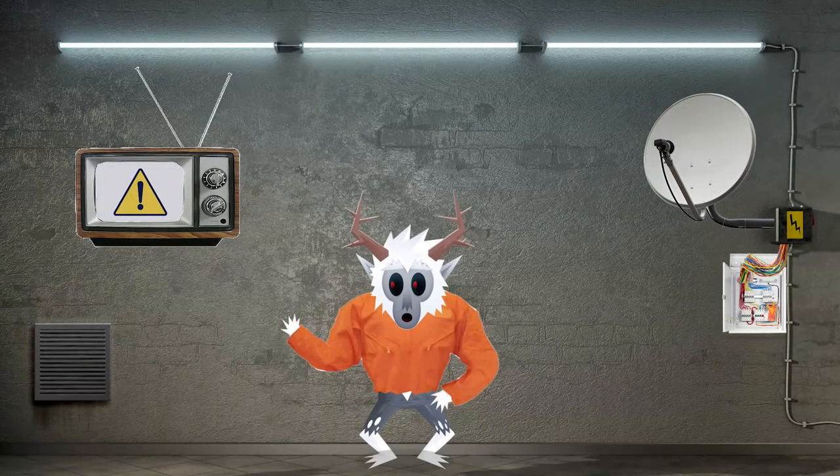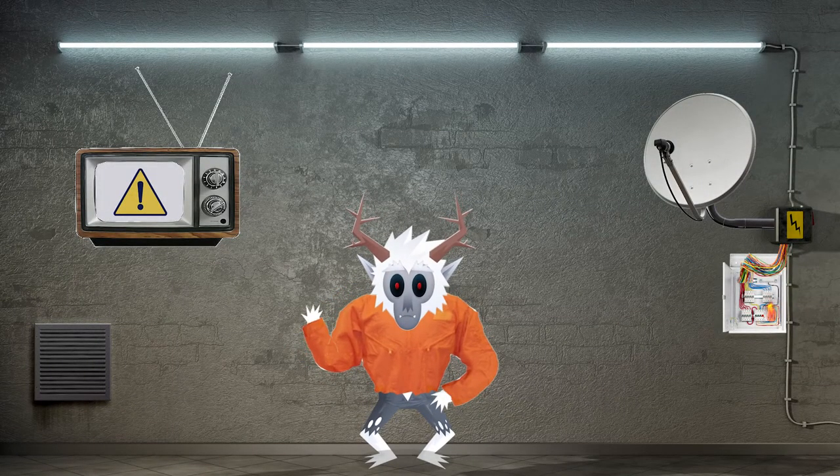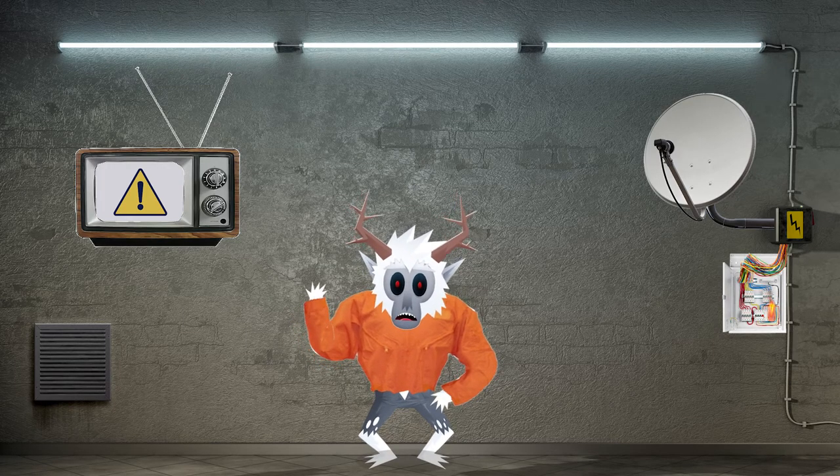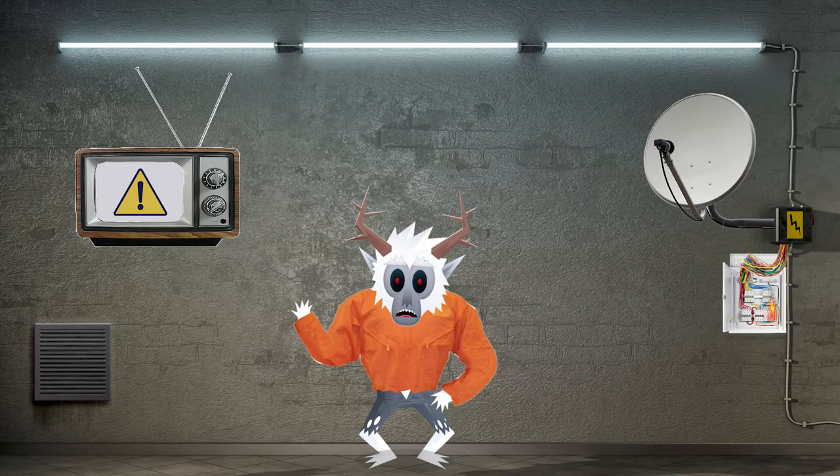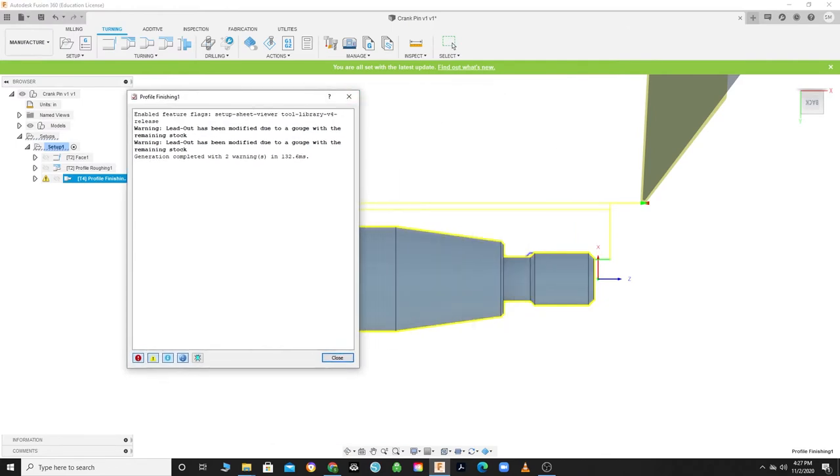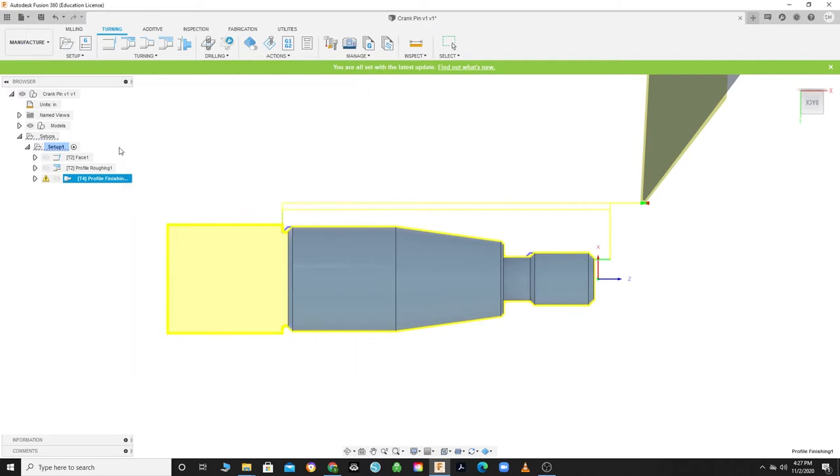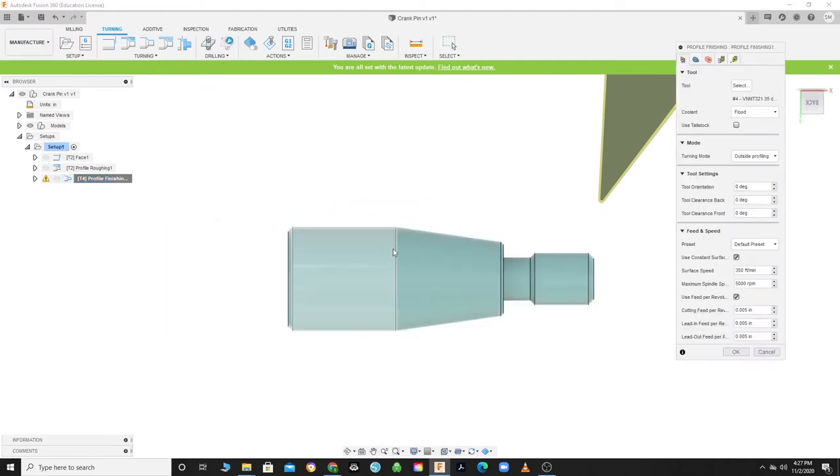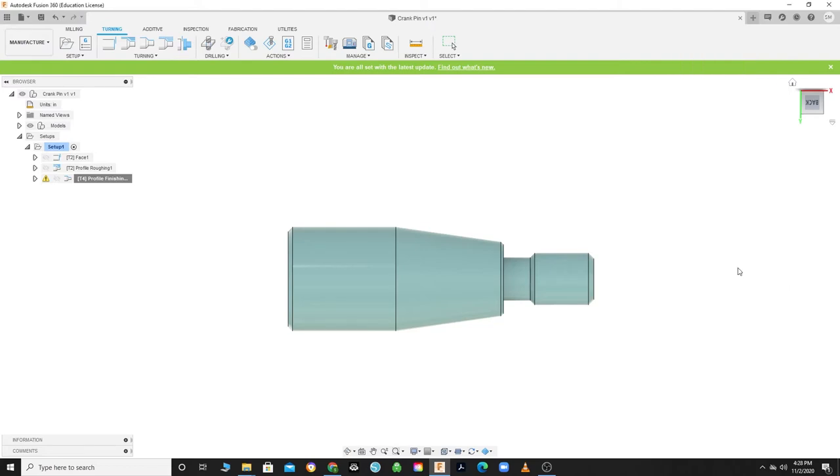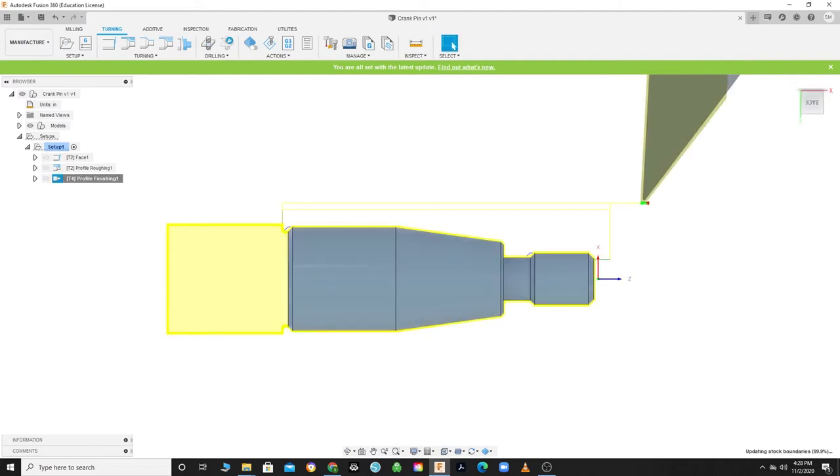Well, look at that, you got a warning. What are you even doing? I did that on purpose to show. Sure you did. Well, I will tell them how to fix it. If you click on the warning, it will tell you what went wrong. In this case, the program was trying to lead out after hitting that ledge and colliding with the material. The program automatically modified the lead out to avoid collision. However, you should not run the program with warnings. To fix this, right-click on the finishing operation and click Edit. Head to your Linking tab and uncheck the Lead Out and click OK. This will remove your lead out and avoid the warning. Yeah, okay, great. Now go away.